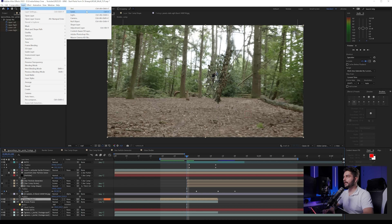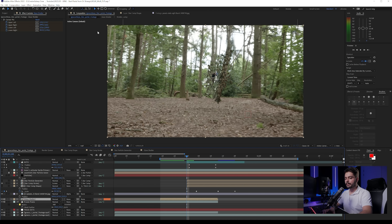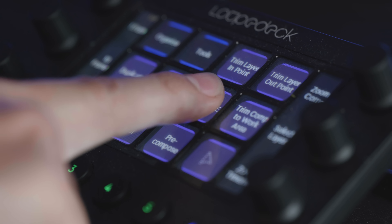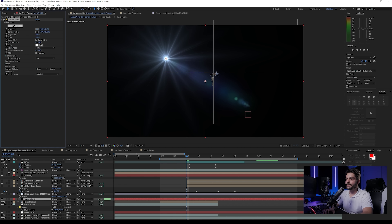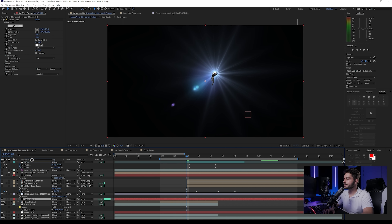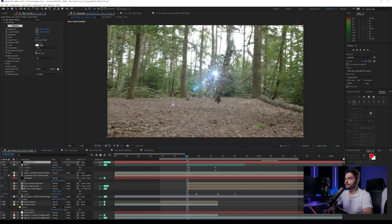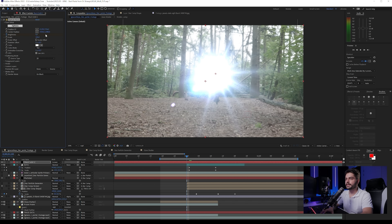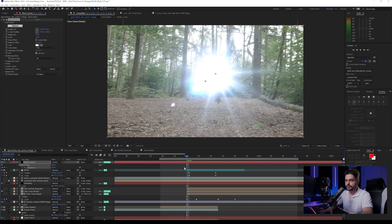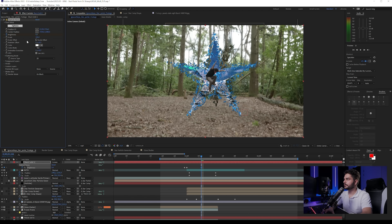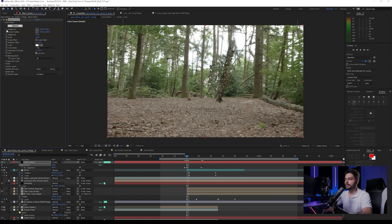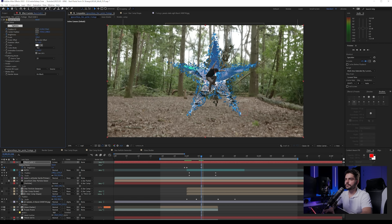Now add a flare — create a new solid using the Loop Deck shortcut and add the Optical Flares plugin. Place it all the way on top and set the blending mode to Screen. Set the scale to zero, create a keyframe, move one frame forward and set the brightness very strongly — it's exploding — then set it back to zero. You can also add a little movement to the position, creating a keyframe and moving it slightly back to center.